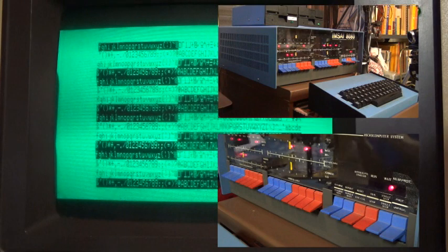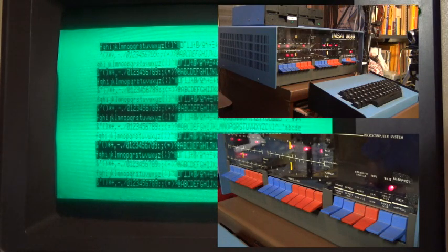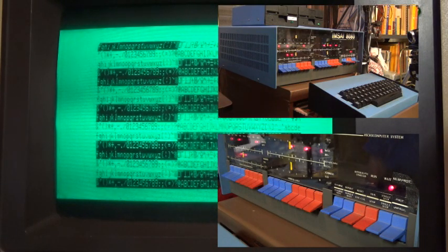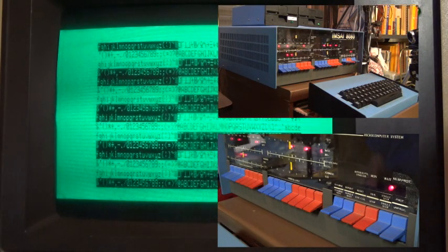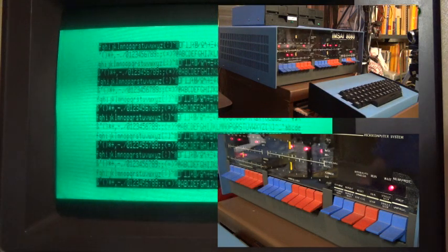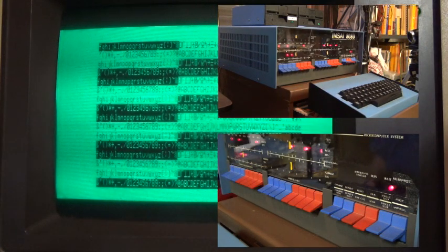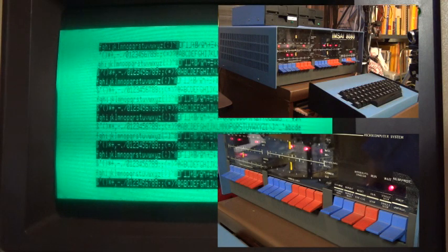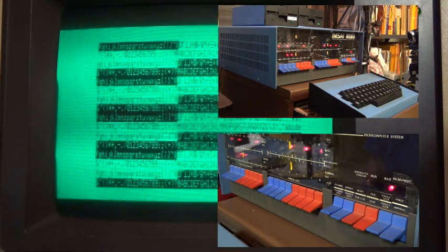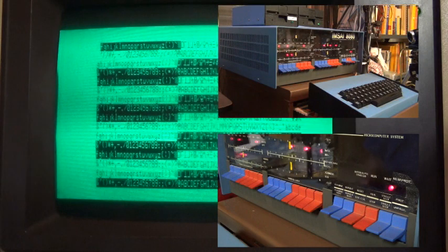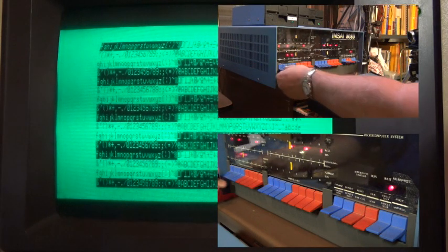Normally it would come up just random characters, but I put some characters there. The first thing you want to do is initialize all the hardware. There's a built-in 2K monitor ROM on this system, part of the MFIO board, and its location is at F000.